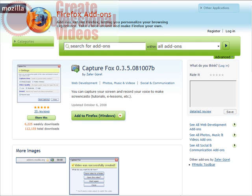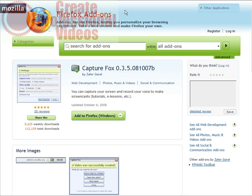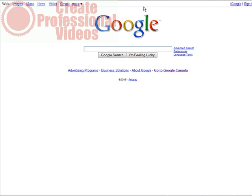Now all you have to do is decide what you want to record. Let's just go to Google. I'm just going to record a simple screenshot of me doing a search. Of course you can record anything. This is just for demo purposes. So here we are at Google.com.